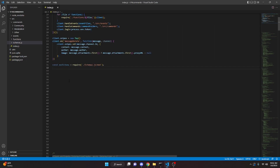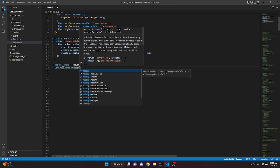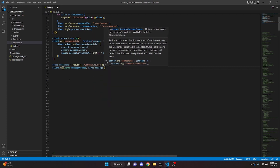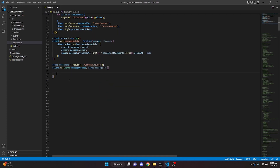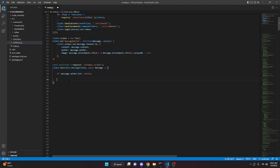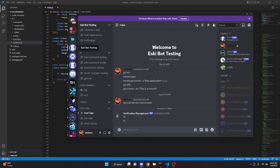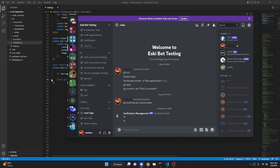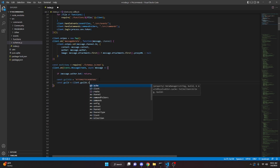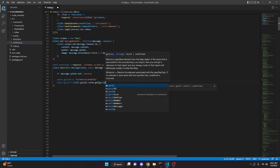After setting up the intents and partials, we can start by doing client.on(Events.MessageCreate), with an async message arrow function. We can say if message.author.bot, then just return. Then we get our guild ID: const guildId equals our pasted guild ID. Then we get the guild: const guild = client.guilds.cache.get(guildId).